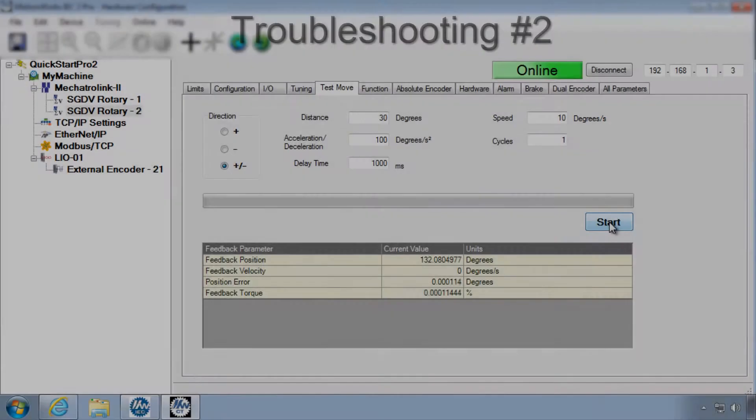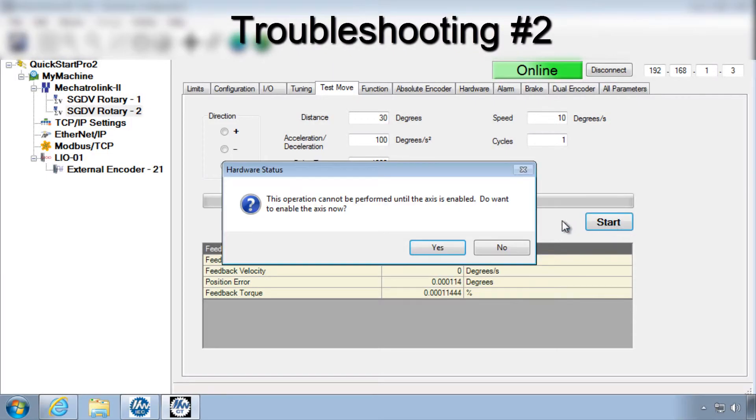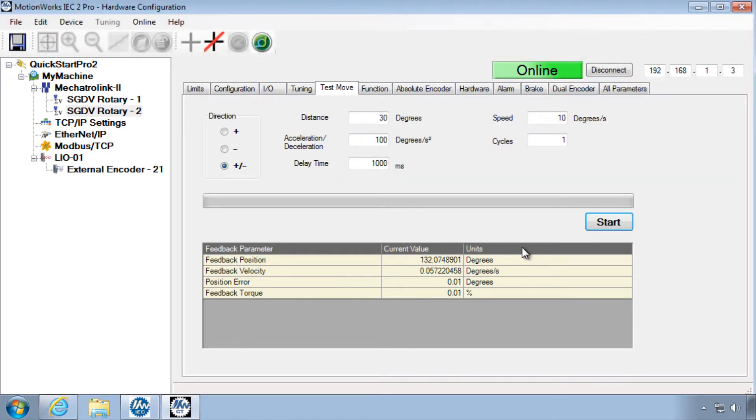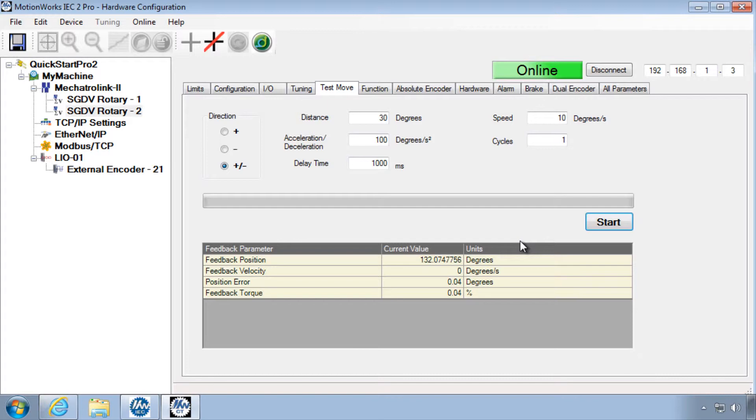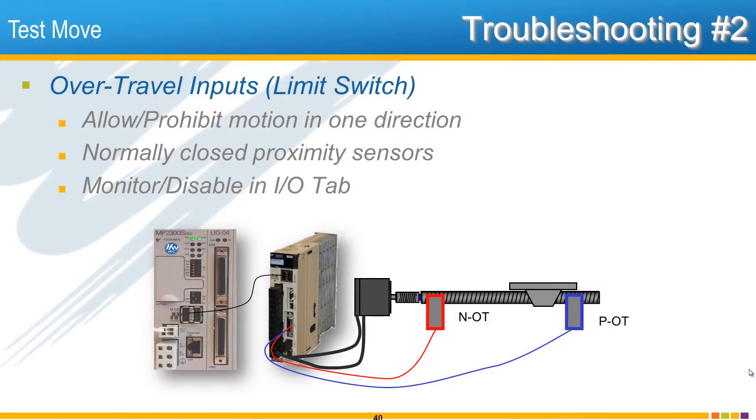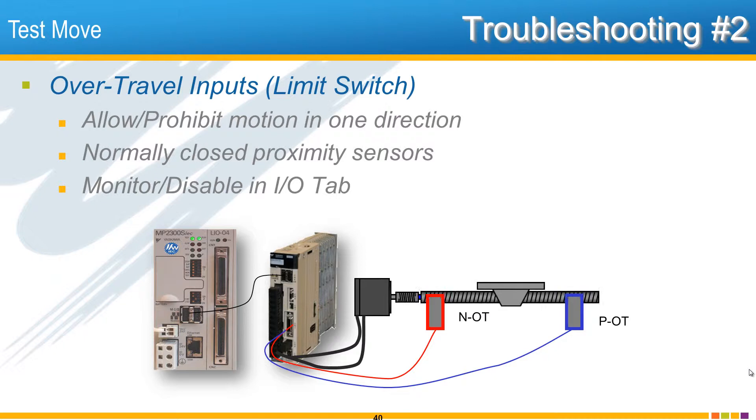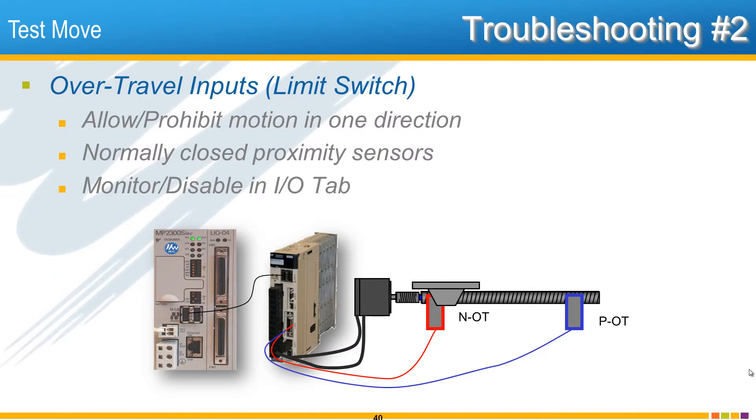If when you click start the axis enables but it just doesn't move, the most likely cause is the over travel condition, otherwise known as limit switches. Over travel is not an alarm, but they are digital inputs that allow or prohibit positive and negative motion. The over travel inputs by default are to be connected to normally closed proximity sensors at the end of a linear actuator in order to stop that load from reaching the mechanical limit.